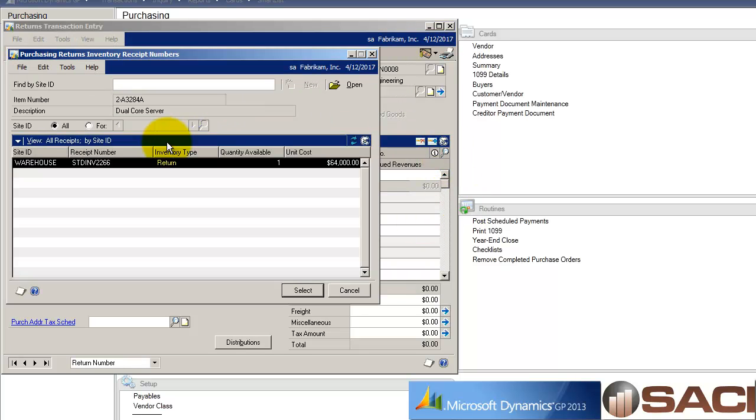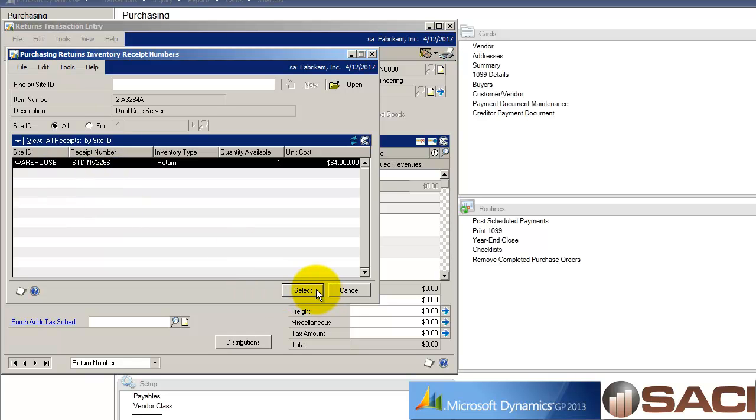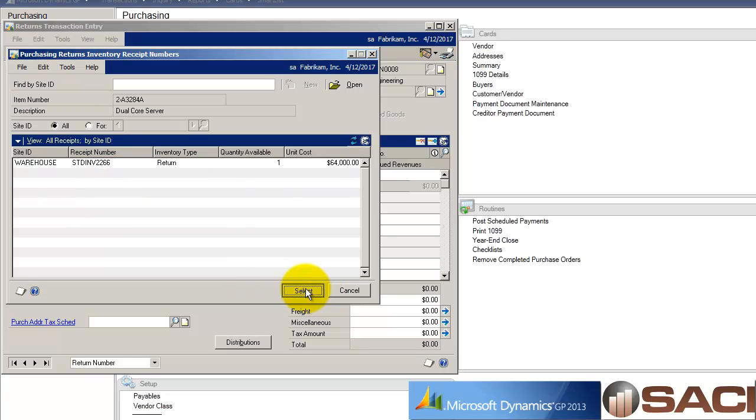I'll select my item from all my items. If I went to receipt, you're going to see this return. It's not a purchase order receipt. You can see the receipt number as my sales order processing return and that it is in the inventory site called warehouse. So I'm going to select that one.